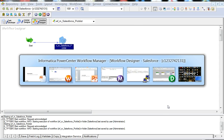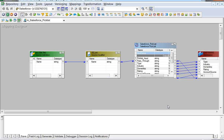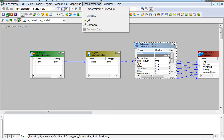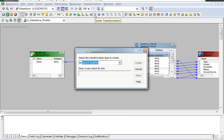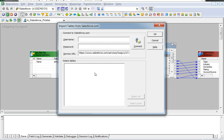We will now look at the demonstration. In the mapping designer, we can go to Transformation and select Create so that the Salesforce picklist transformation can be selected and an appropriate name given. This brings up the user interface to provide credentials and select the required Salesforce object.